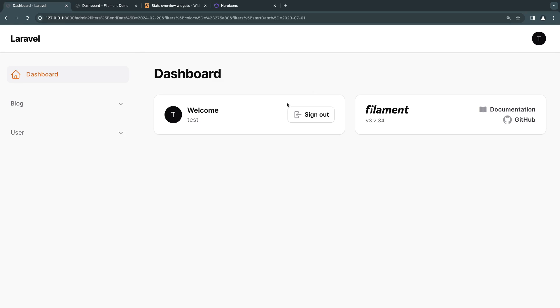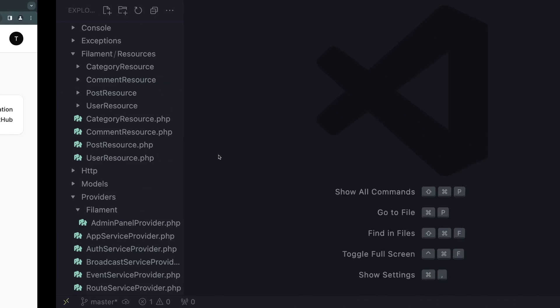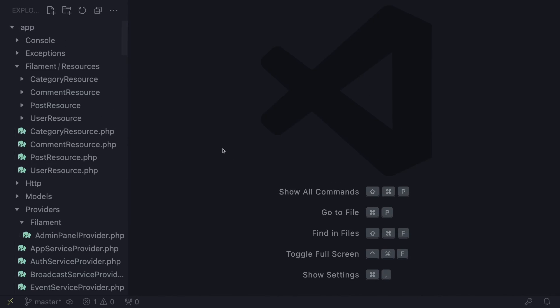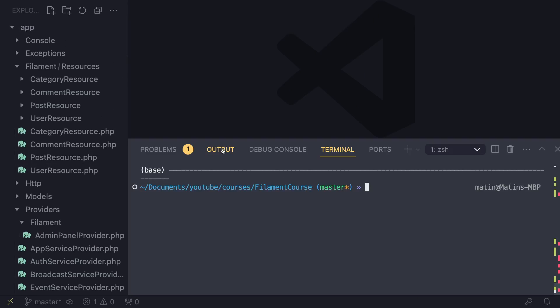Just install Filament and you're ready to go. So the first step for us is to actually create our widgets. Let's move to our code editor.